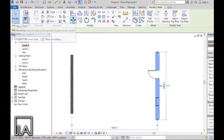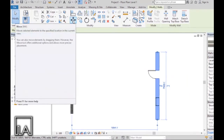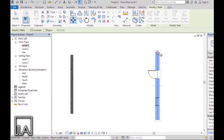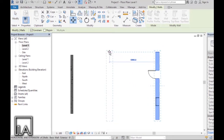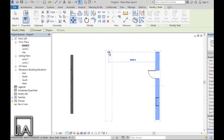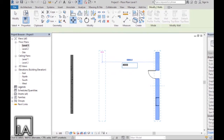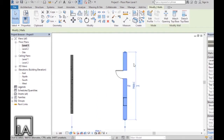You can also type in the value and adjust it yourself. I'll choose the Move tool again, choose the starting point, and I want to move it 4 meters back this time. I will give the direction and type in the value from my numpad before clicking — I'll type in 4000 and press Enter. Revit moves the wall 4 meters behind.